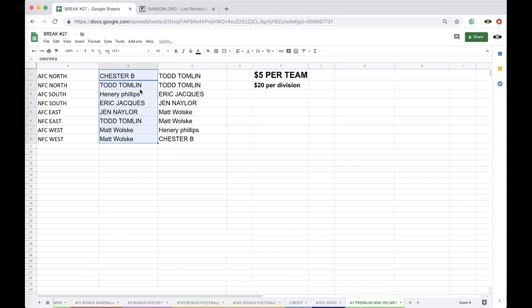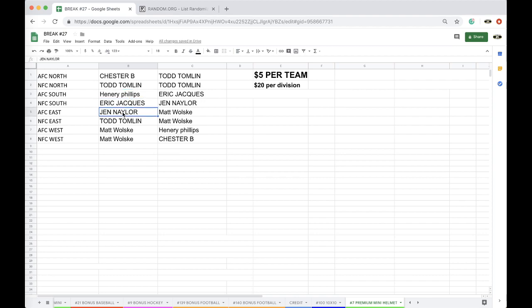Chester AFC North, Todd NFC North, Henry AFC South, Eric NFC South, Jen AFC East, Todd NFC East, Matt AFC West, NFC West. You got the West taking care of it.